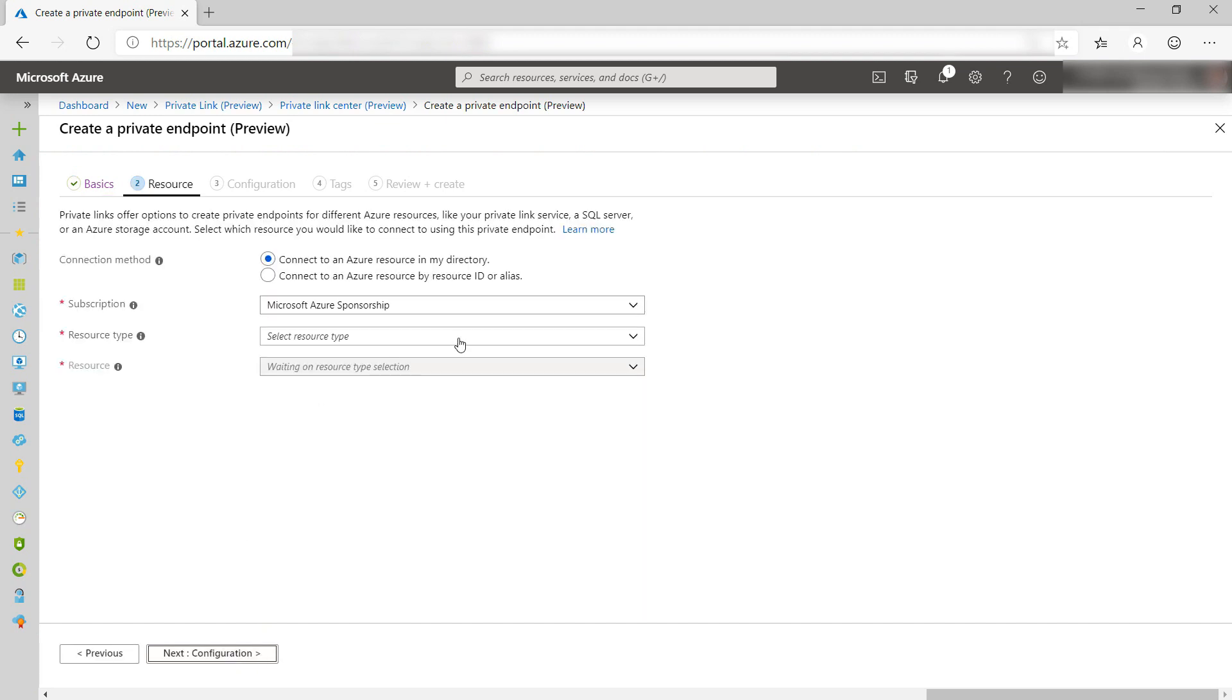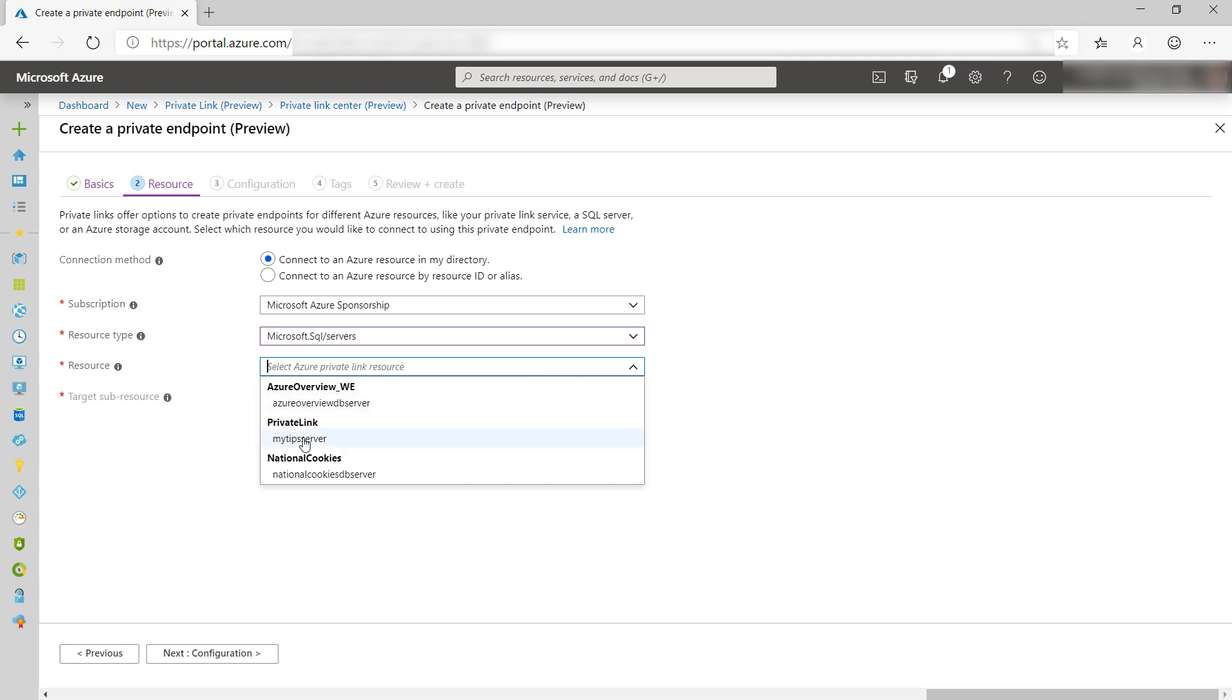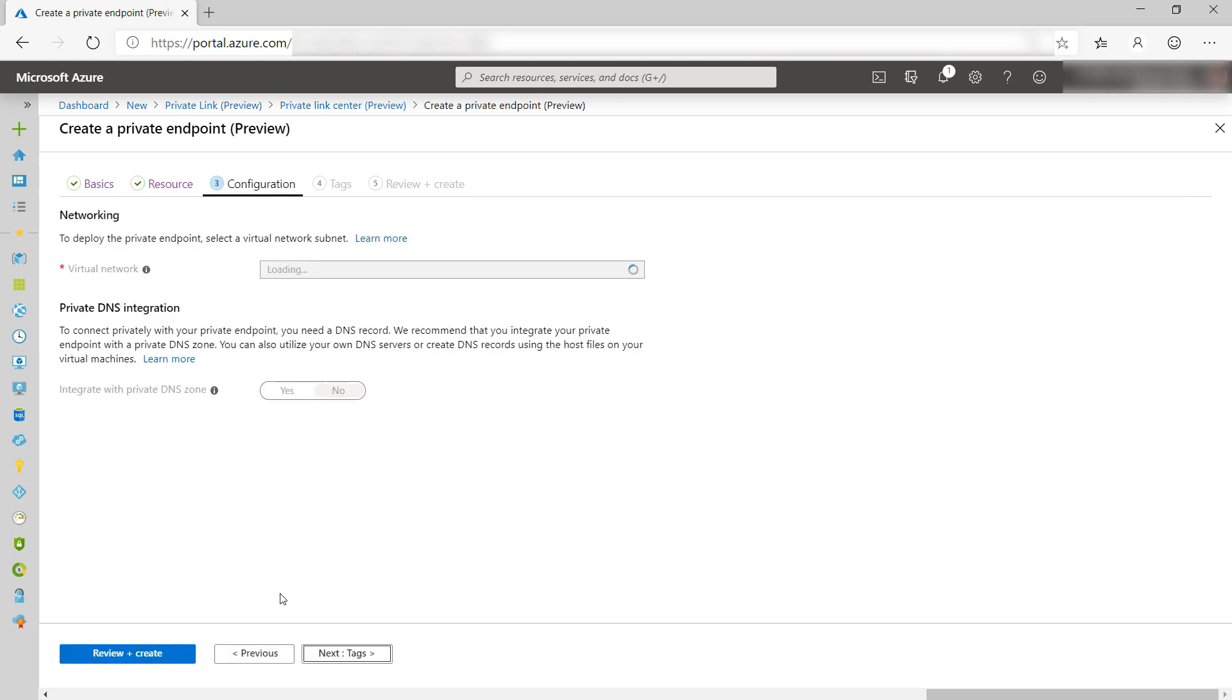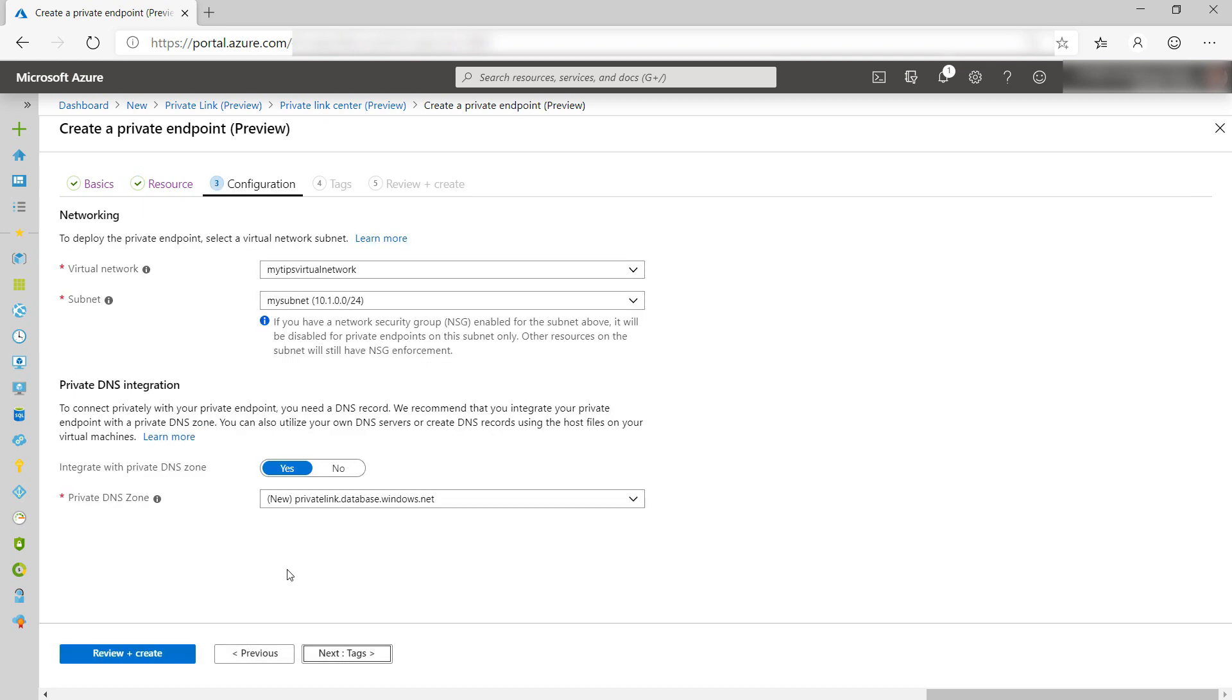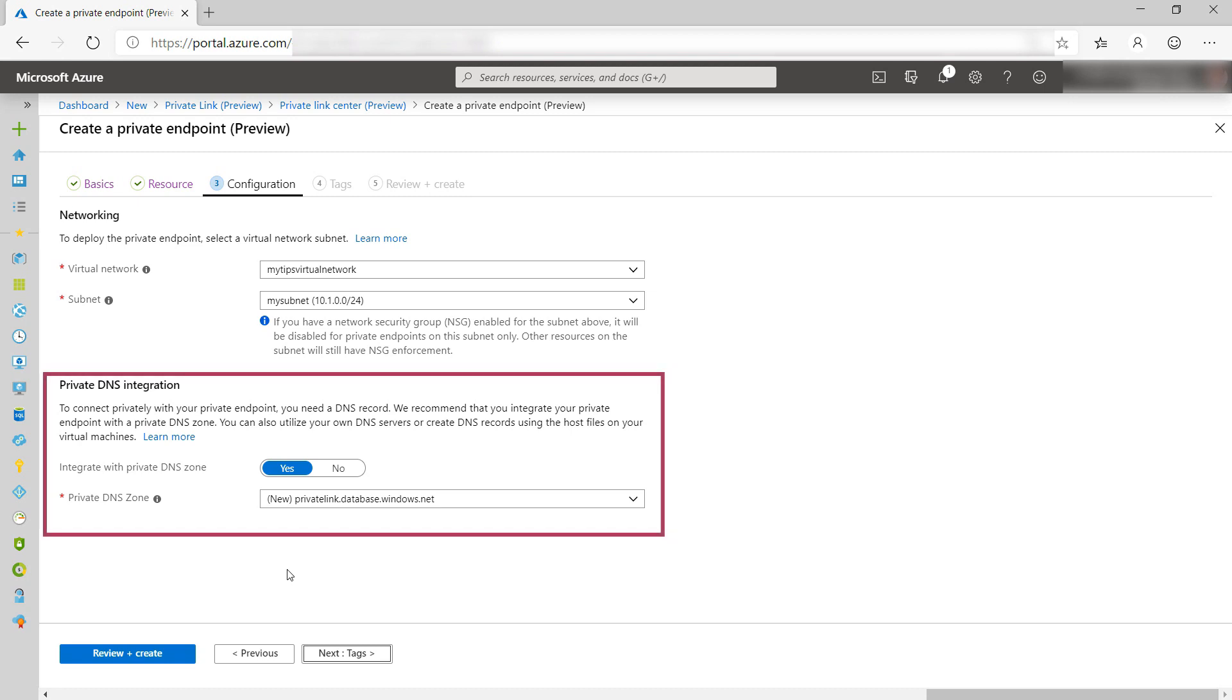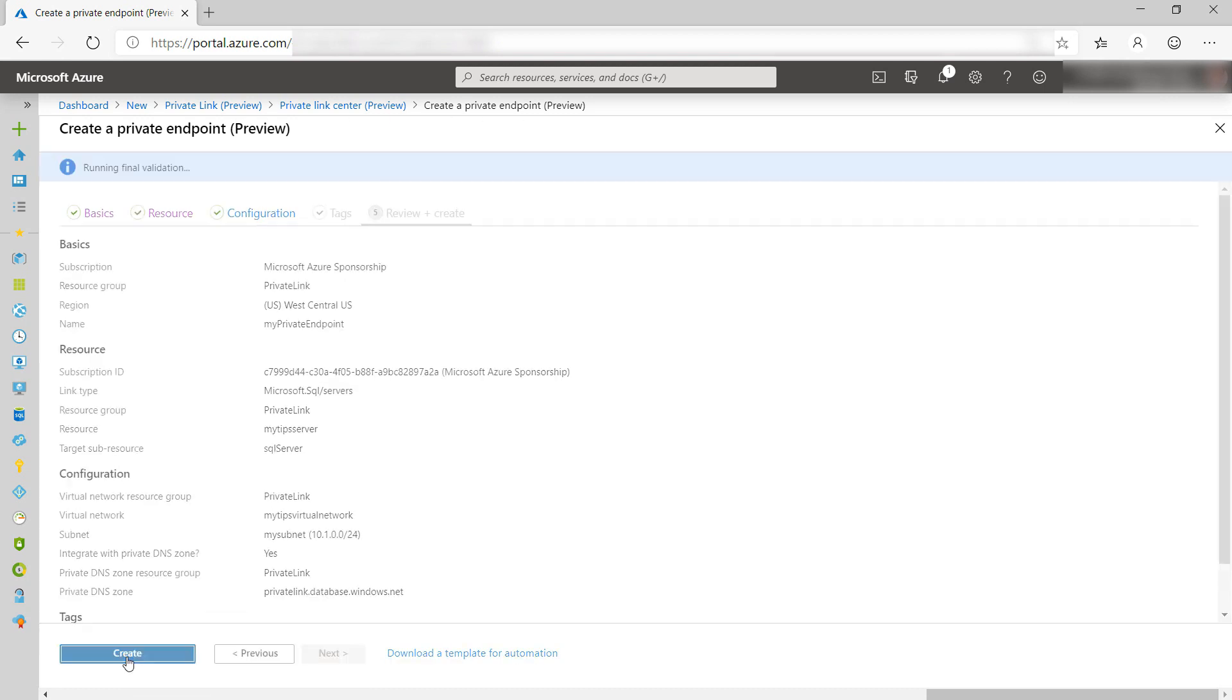Now to select the SQL server. This one, and now the server that we've created. That's it. Let's go to the next step. This is the virtual network that we've created, so that's good, and I'll leave this as it is. Let's create it.